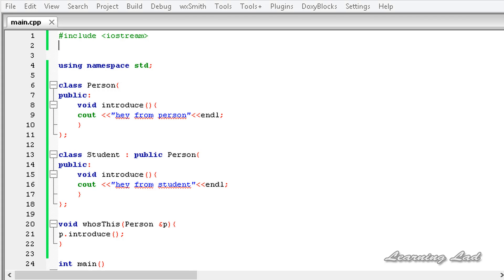C++ polymorphism means that a call to a member function will cause a different function to be executed depending on the type of object that invokes the function. If that is confusing, don't worry - when we see the example it's going to be clear.